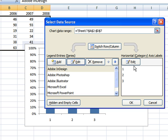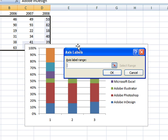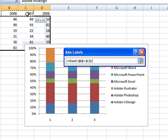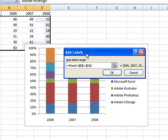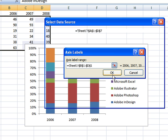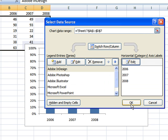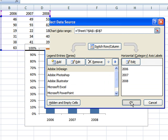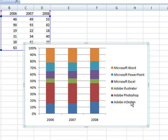By clicking Edit over the axis labels, I can select the range of years, and by clicking OK, you will now see that the columns are correctly numbered by year.